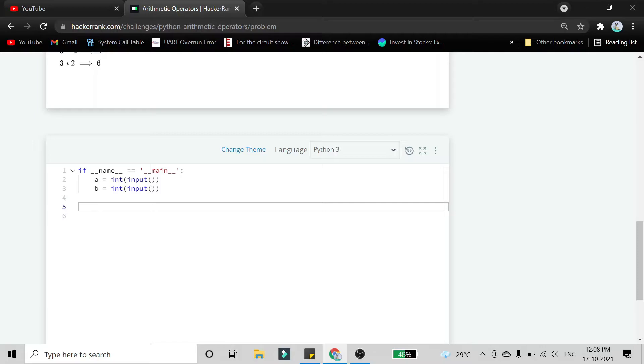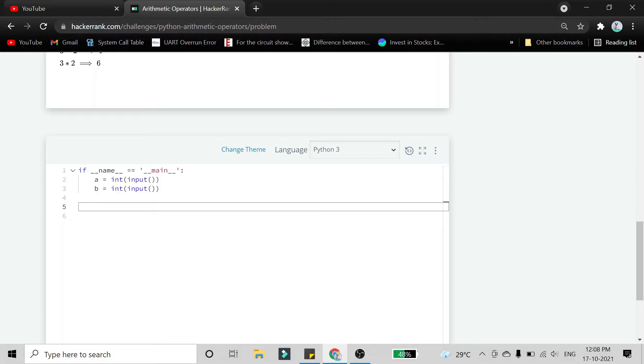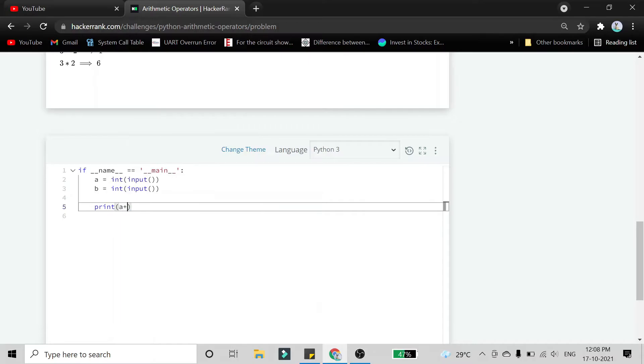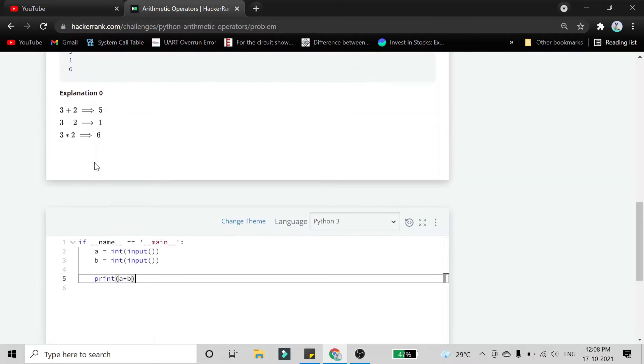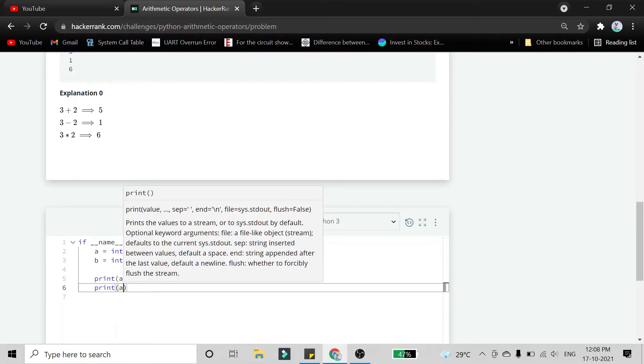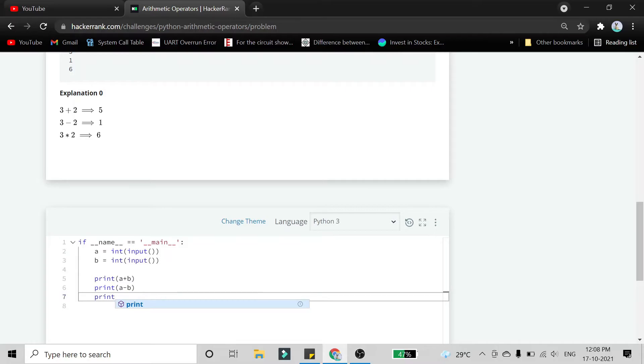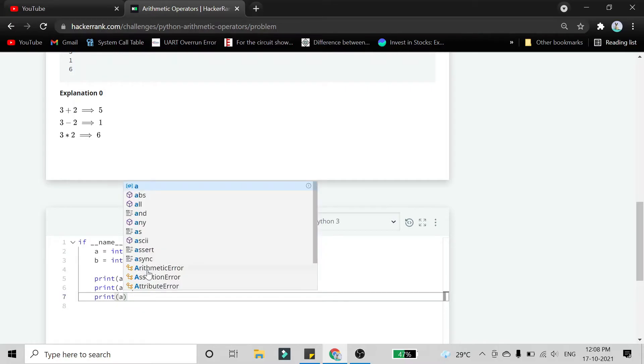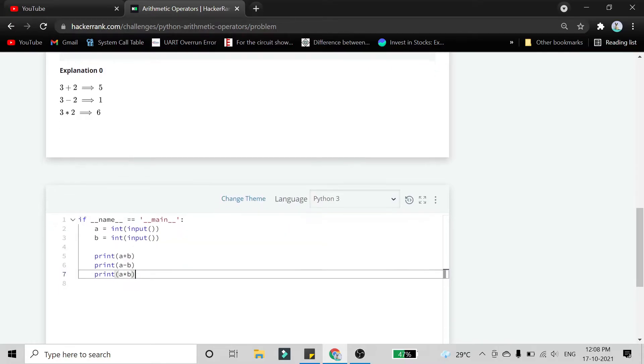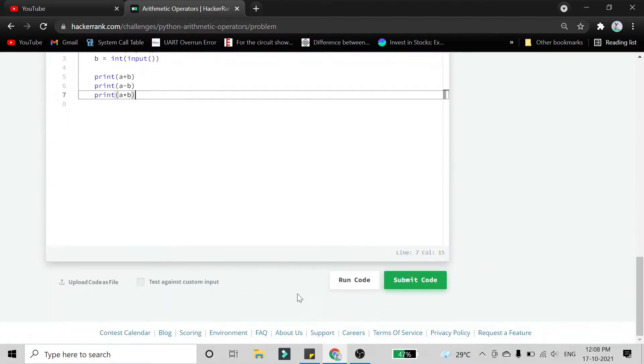We have to give the tab to come just under this a and write a print statement. Print a plus b, as you can see the first line is addition, that is print a plus b. Second is print a minus b, and third is print a into b. So that's what we have to do. We'll run the code.